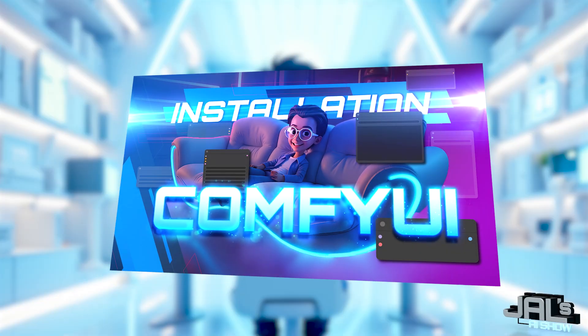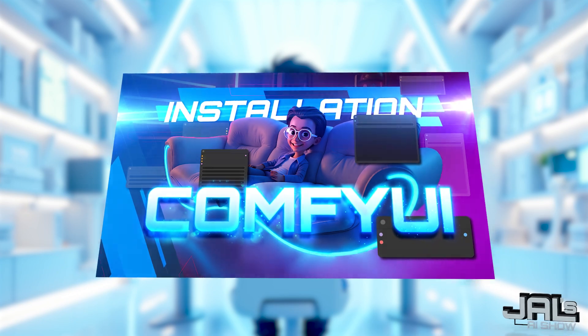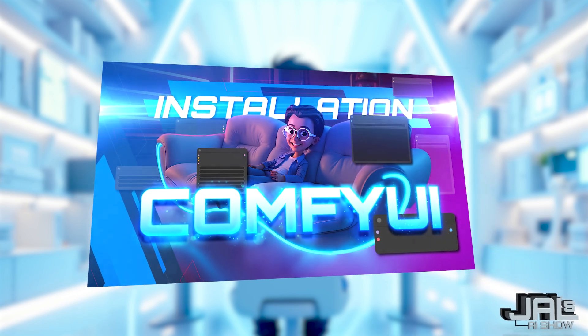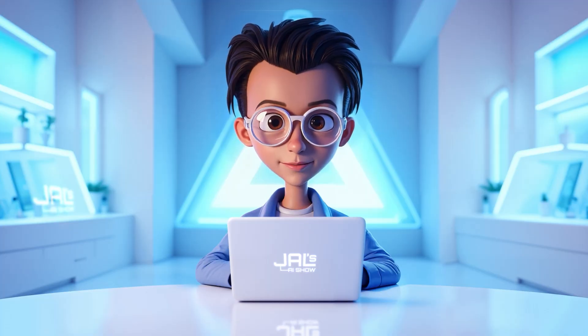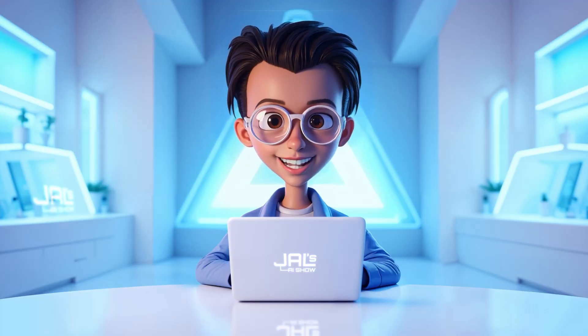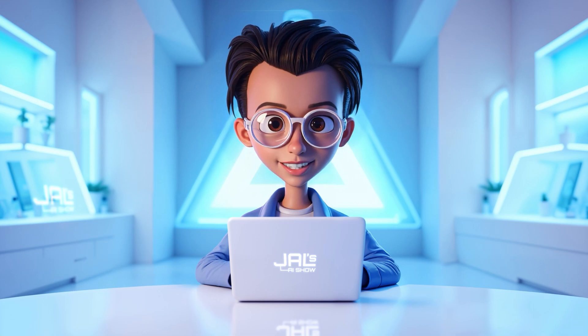If you're new to ComfyUI, you might want to check out my installation guide. So without any further ado, let's get started.